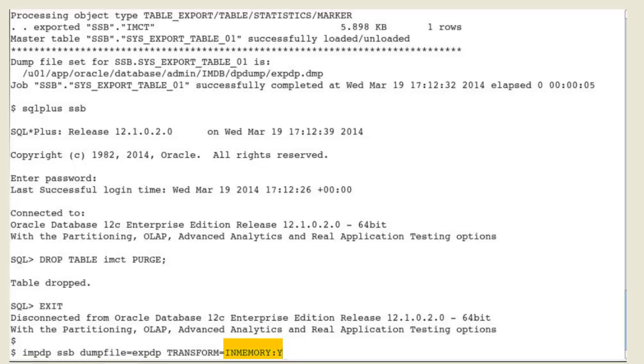A value of 'no' tells Oracle Datapump to drop the in-memory clause from all objects that have the attribute assigned during the import. A value of 'yes' tells Oracle Datapump to keep the in-memory clause.